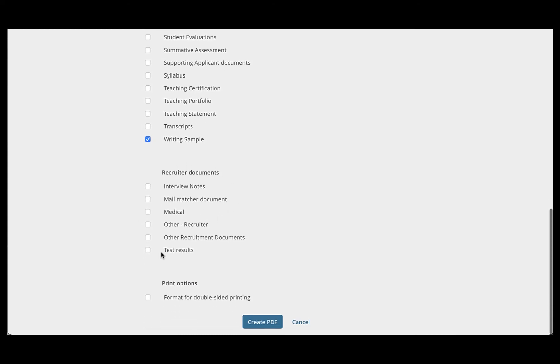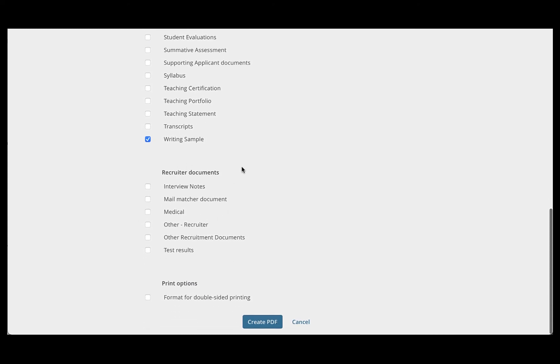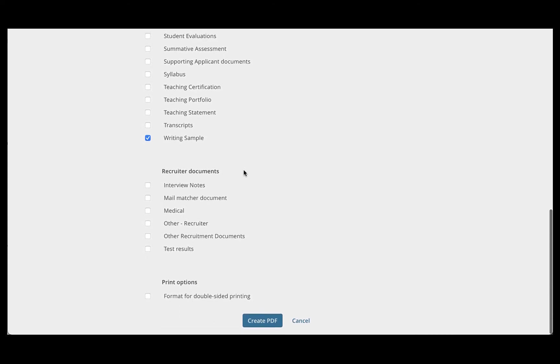The Recruiter Documents section should be left blank, and you will not print this, so you do not need to check this box. Once you've confirmed that all of your boxes are checked correctly, simply click Create PDF.